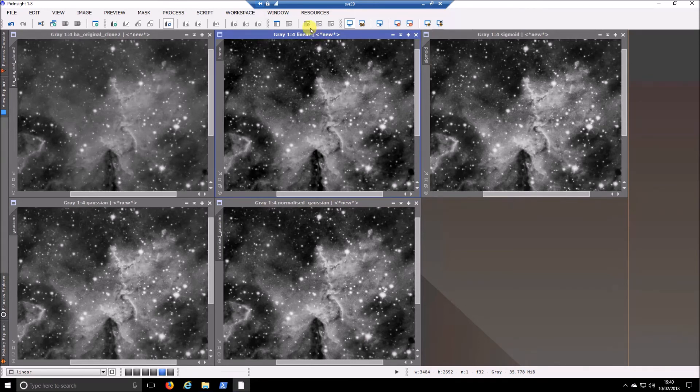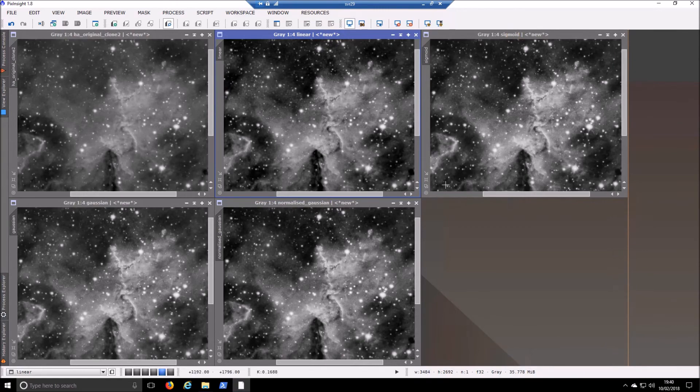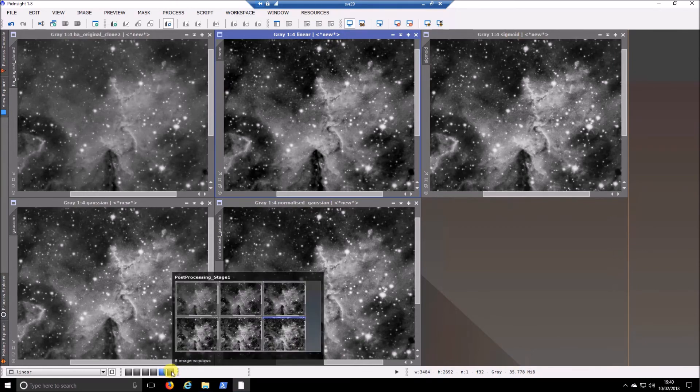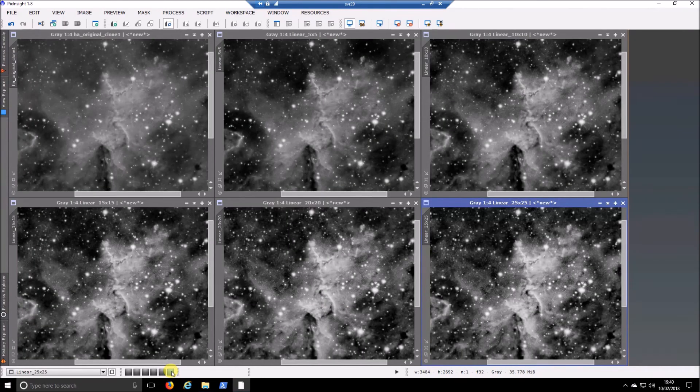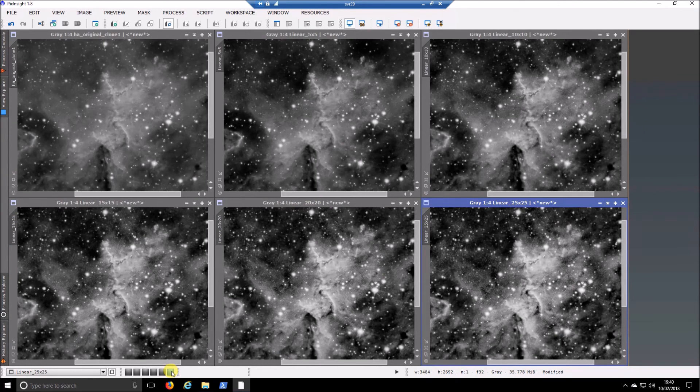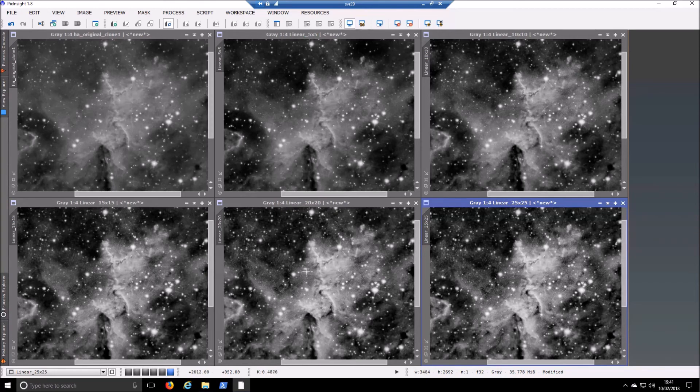So those are the three equation settings at the bottom that I showed. So the next workspace, then, I have actually ran through with linear. This is the original game, and I did 5 by 5, 10 by 10, 15 by 15, 20 by 20, and 25 by 25.